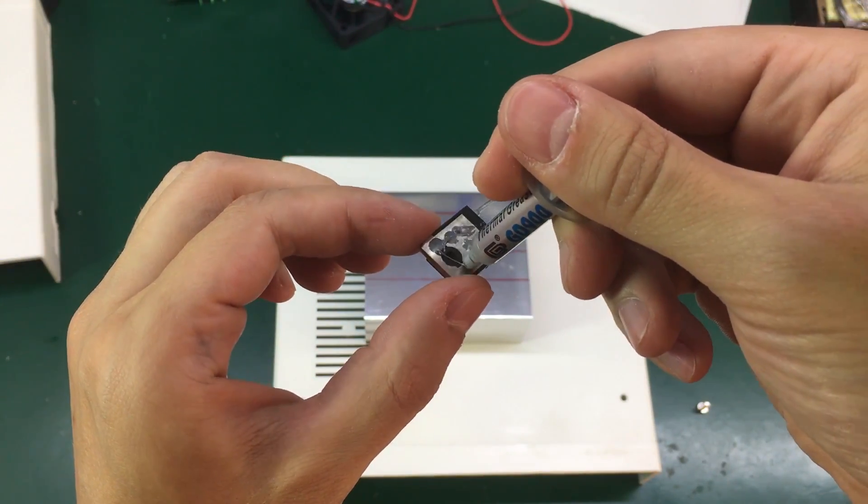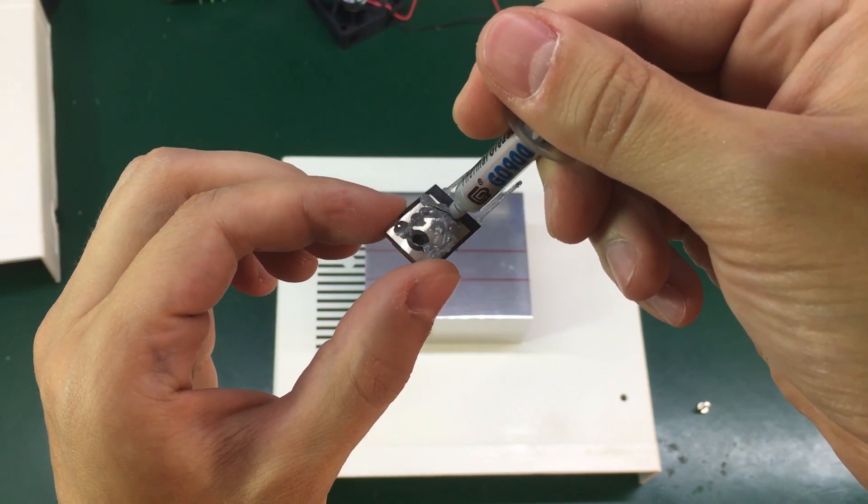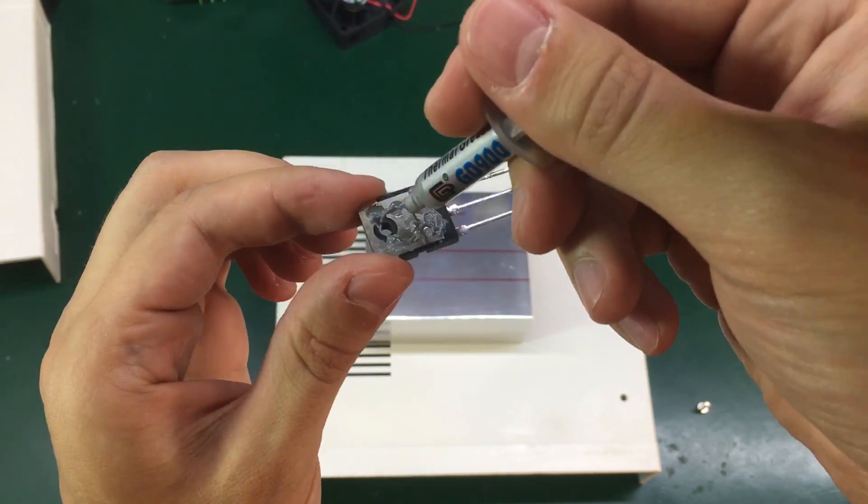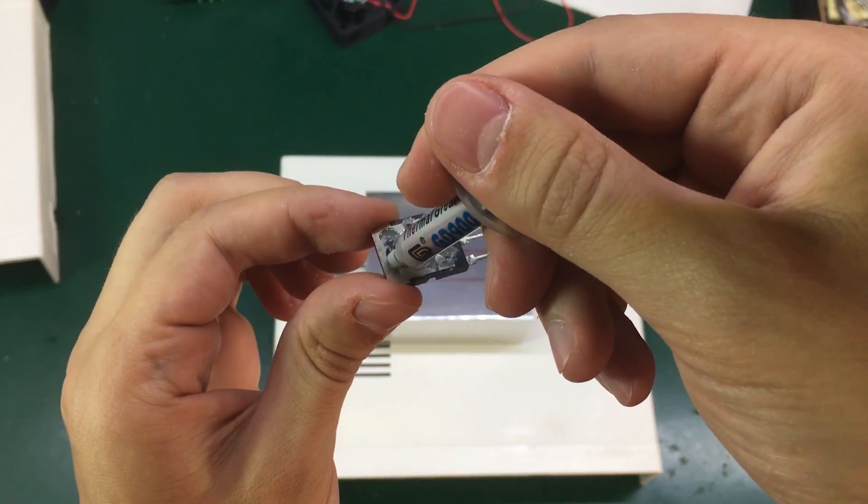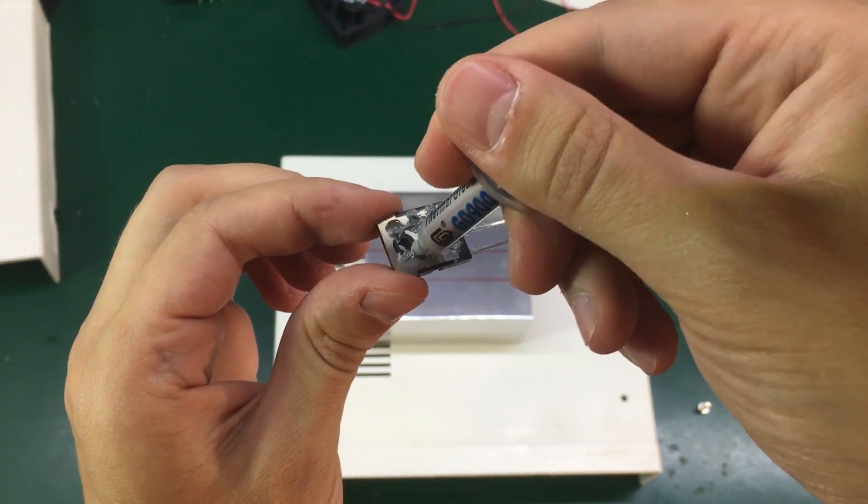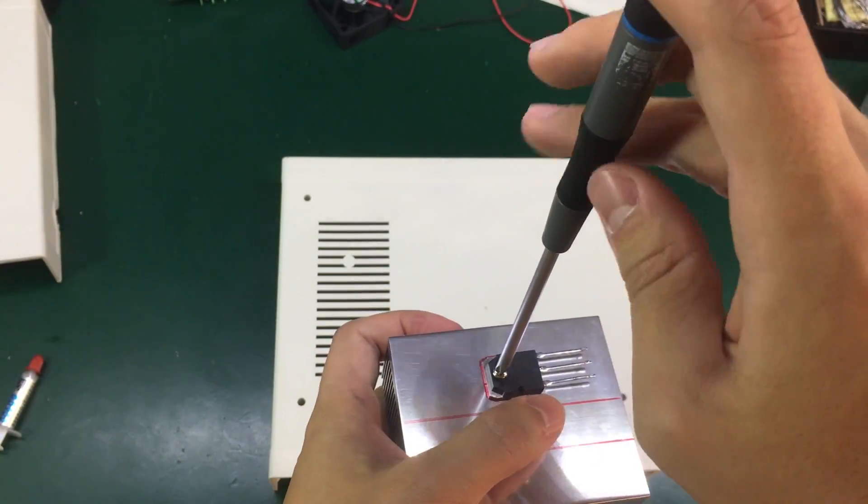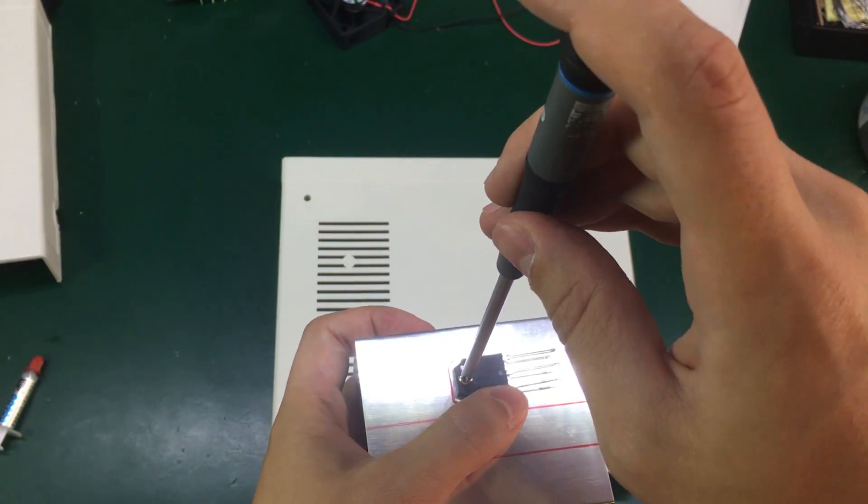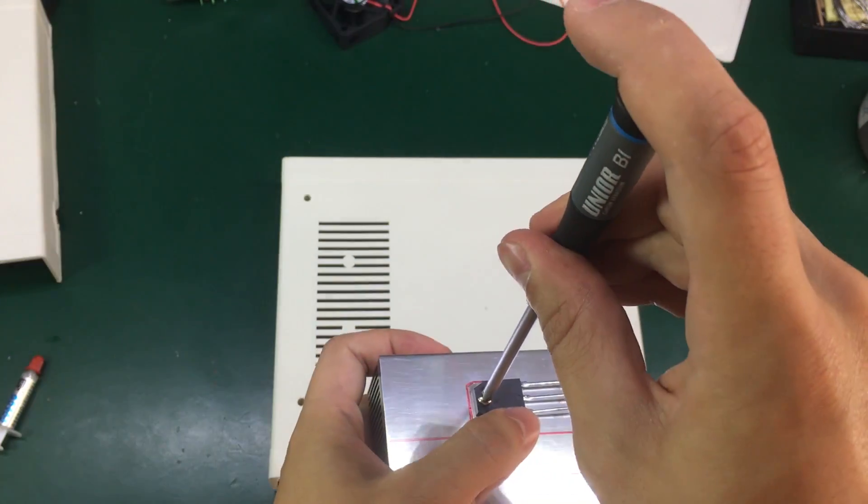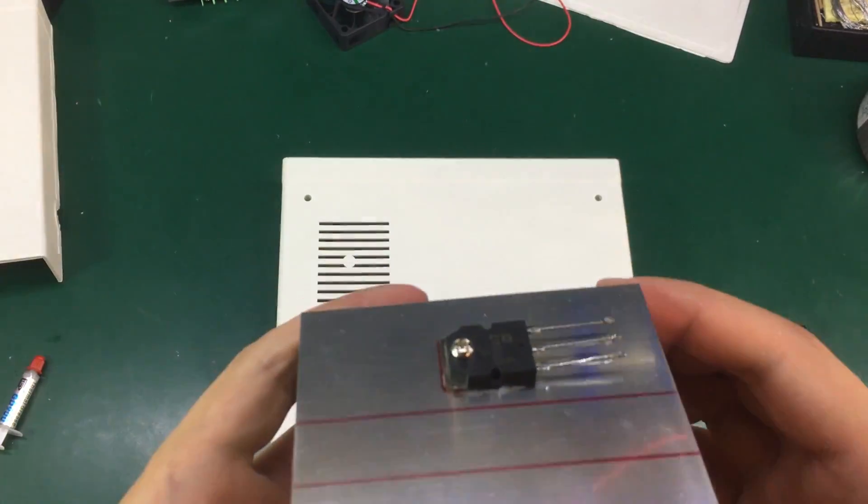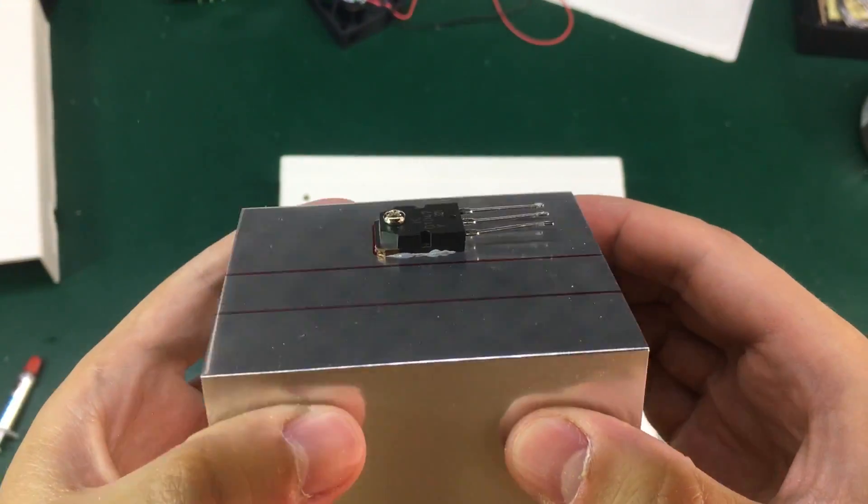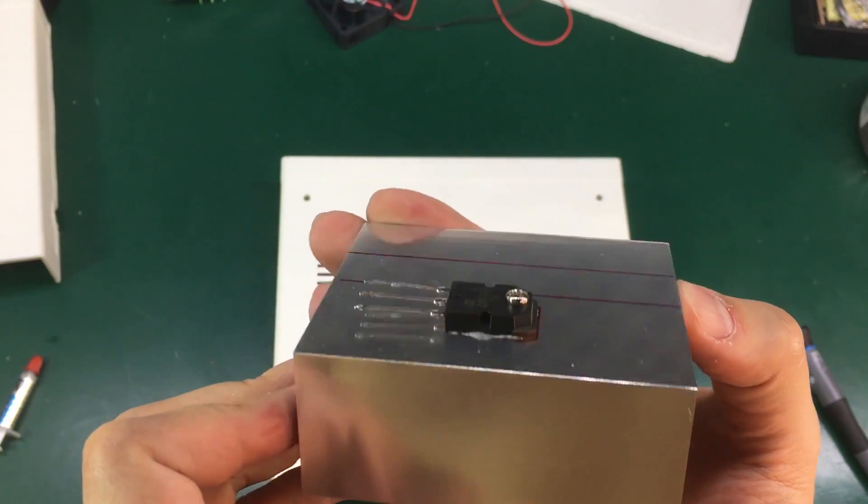Although the metallic tab of the transistor should be isolated from the heatsink, in my case the heatsink is isolated from everything else. So I'm just going to use some thermal paste and stick it right on the heatsink for better thermal transfer. Even though I'm making electrical contact I don't care. As I've said the heatsink is isolated from everything else.